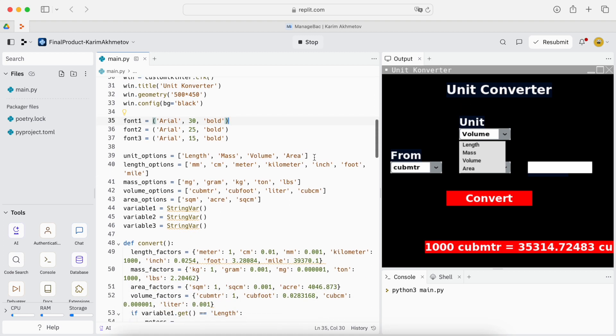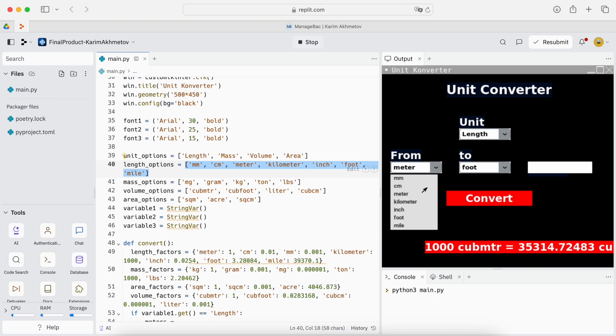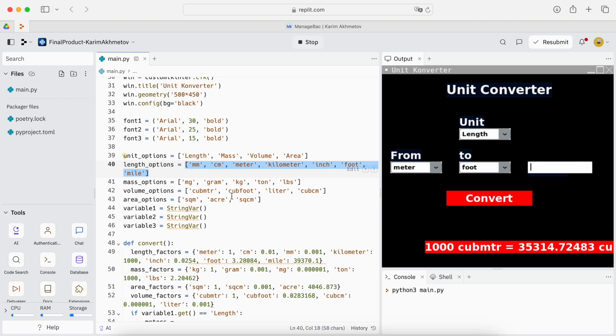Then we create the unit options which are responsible for these four unit options. Then we have length options which are all here. Mass option, volume option, area options. They're all dictionaries or lists which Python refers to.